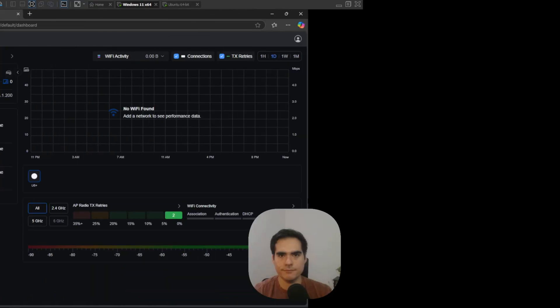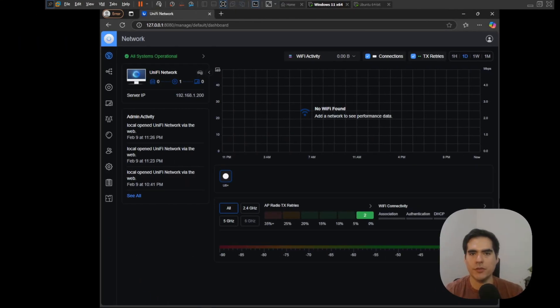Hey folks, welcome to the UniHosted YouTube channel. My name is Fernando, and in today's video I'm going to show you how you can change or set up a static IP for your UniFi local controller. I'll show you how you can do it on Windows and also how you can do it on Ubuntu Server, so let's get started.